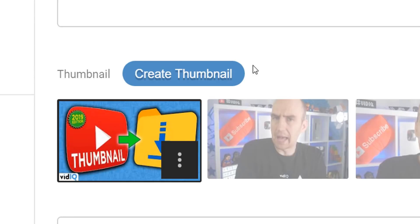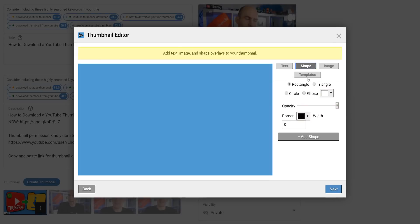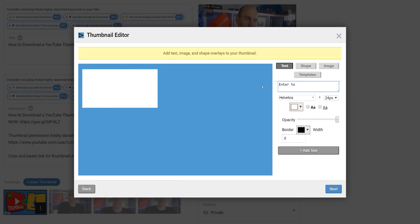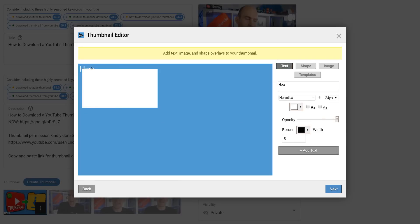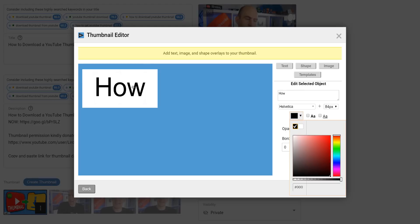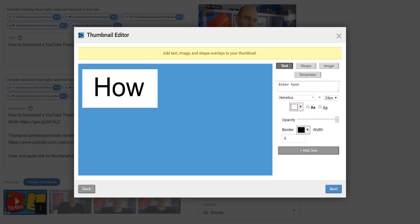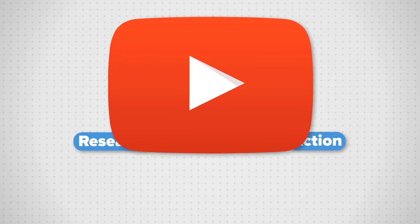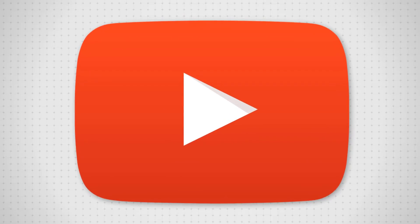You may have noticed next to the add custom thumbnail button that there is a create custom thumbnail button, and that comes from vidIQ. It's a completely free tool and part of our software suite that will help you research YouTube, analyze your own videos, audit your own channel, and take actual steps that will help grow your channel. There is a link in the video description.